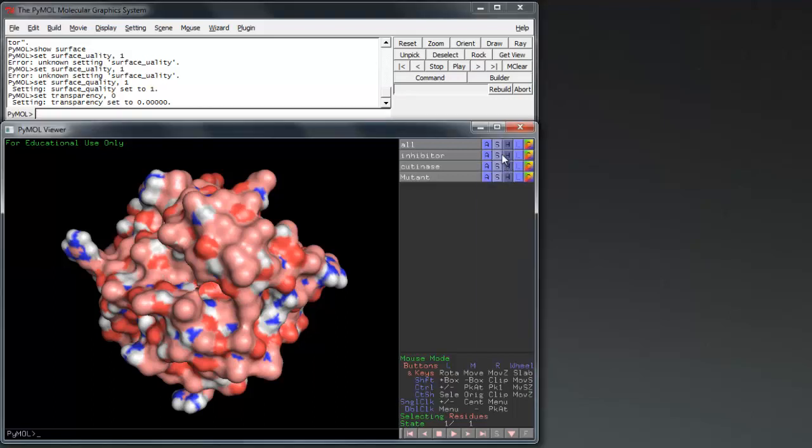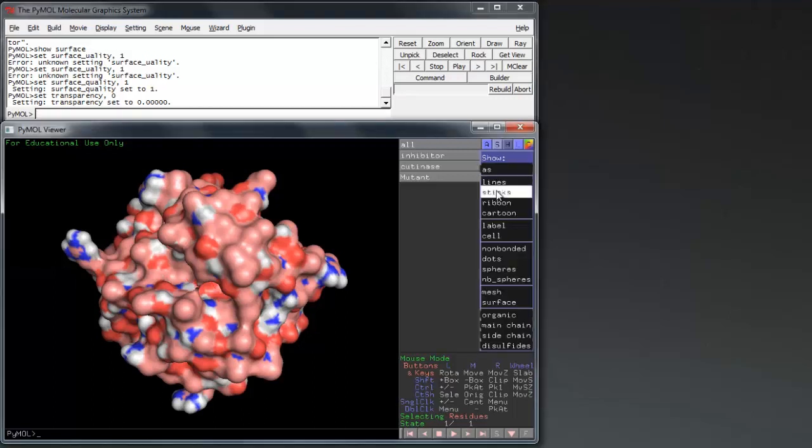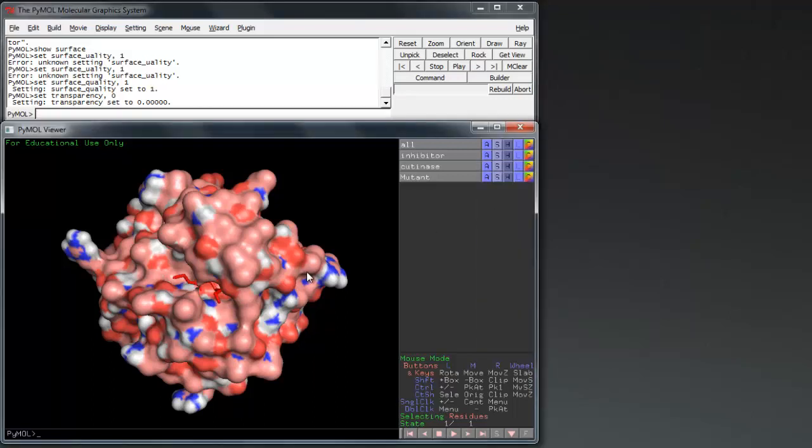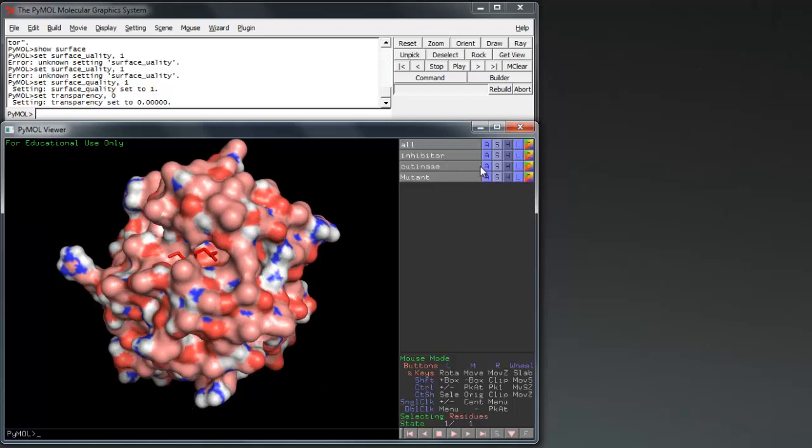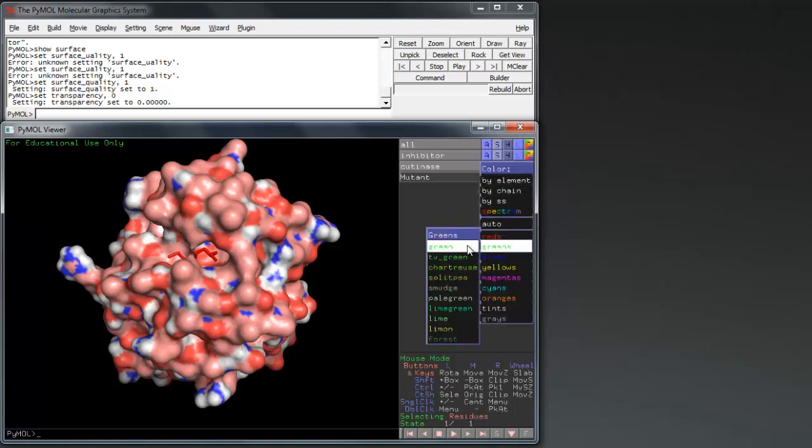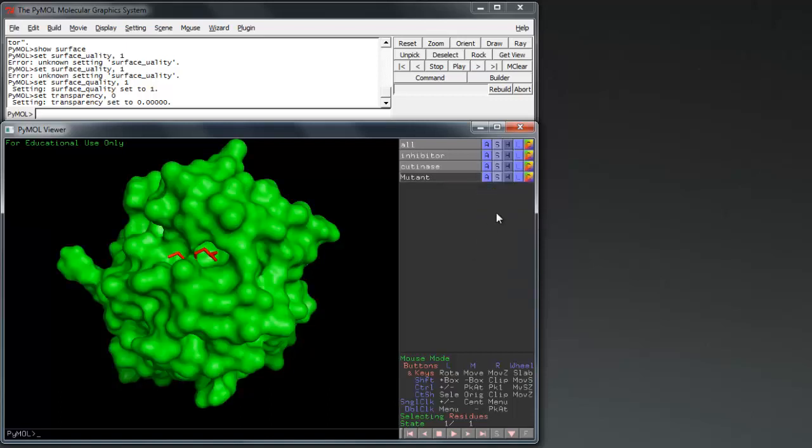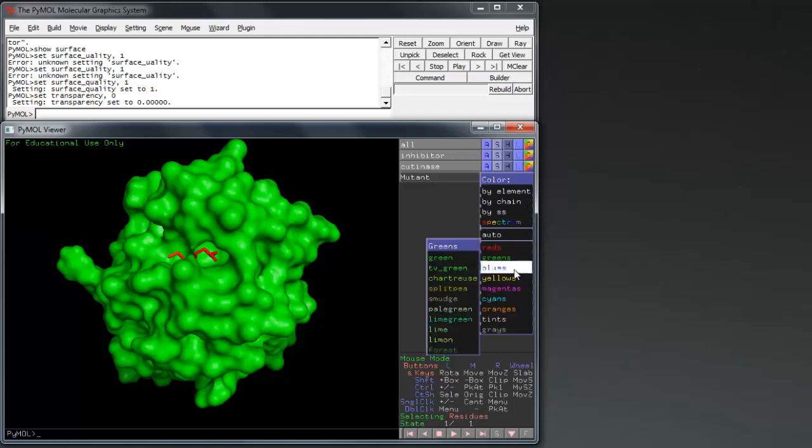By using sticks for the inhibitor instead of lines, we can more easily locate the active site. Click on either the mutant or cutanase object to hide the selected. By coloring them both in vibrant colors we can easily assess the effect of our mutation.